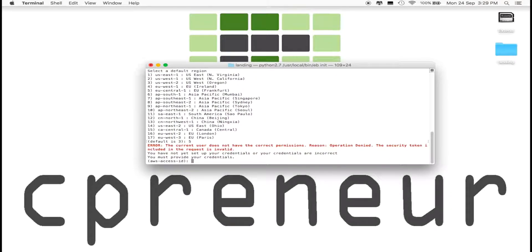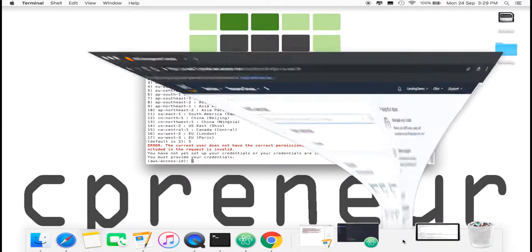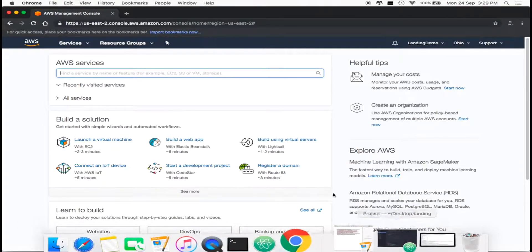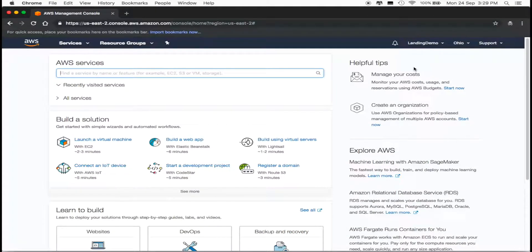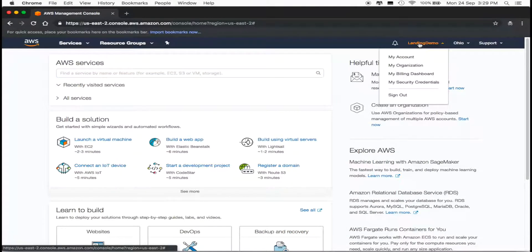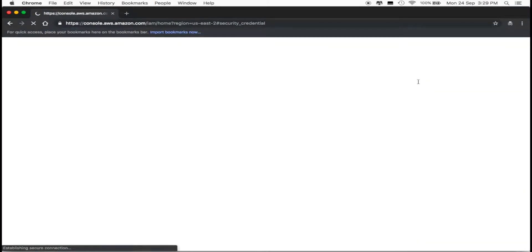Since this is a new account, we didn't set up our security permissions, so we have to do that now. Open your browser and log into your AWS account if needed. Go to the upper right-hand corner, click on your username, and click on My Security Credentials.